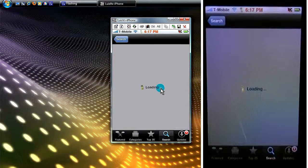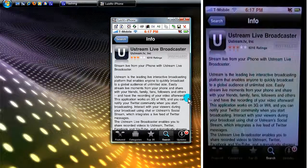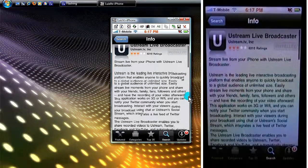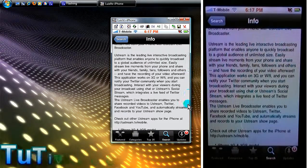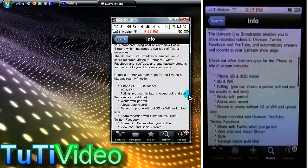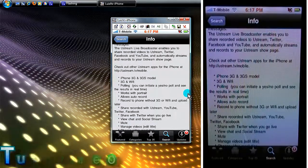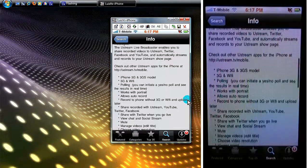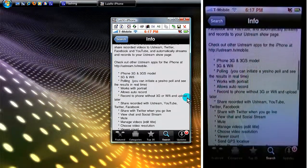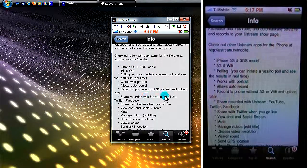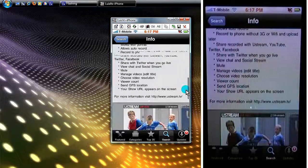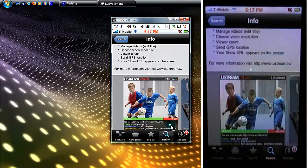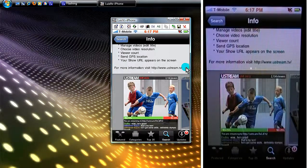There's like three different UStream apps. You want to get the one that says UStream live broadcaster. Simple, don't think that this is hard or that you have to have a jailbroken iPhone. Mine is but you don't have to have it. Right here the description, all the stuff that talks about the application. I think it's a really cool application especially being free.